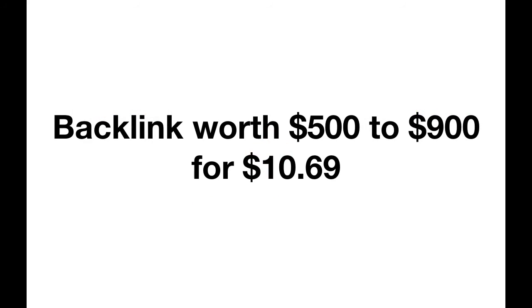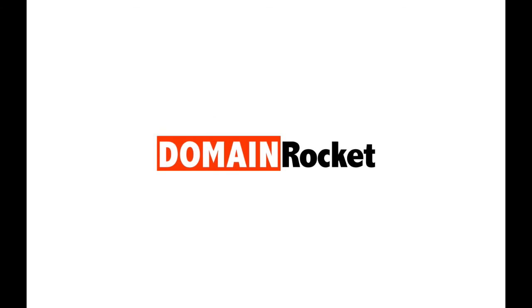You got a backlink worth $500 to $900 for the small price of the domain name itself, and all that in just a few minutes.